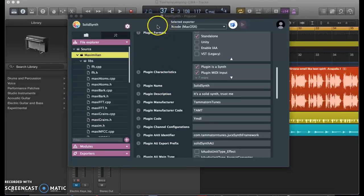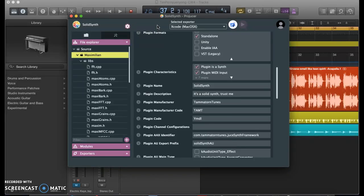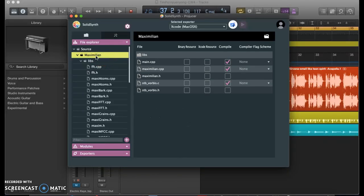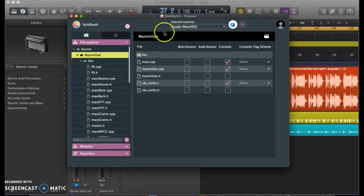So here we are in the Projucer. If you're making a plugin with the JUCE framework, you'll probably be starting here. In the Projucer, you can include any modules that you may need in your audio plugin. For example, I'm using the Maximilian module. It is a sound library, publicly available that you can download, and it contains a lot of the bare bones structure of the synthesizer.